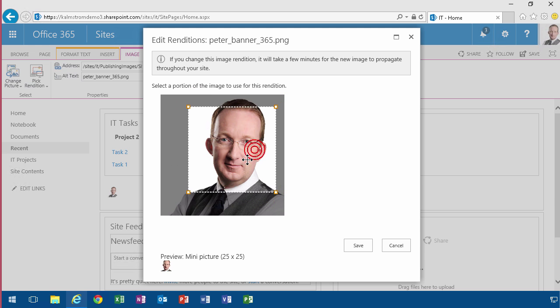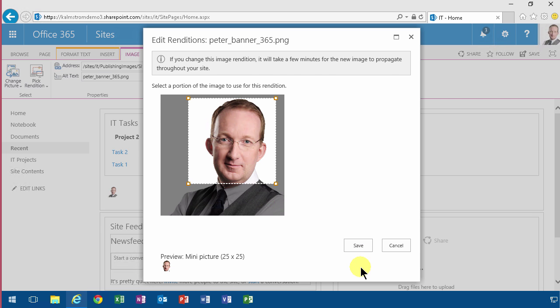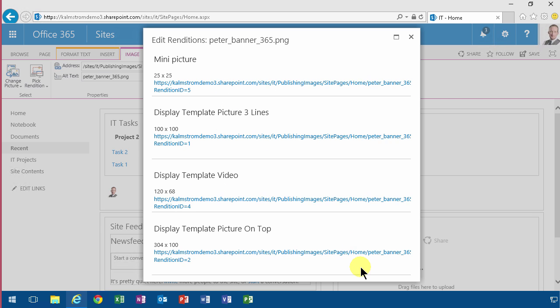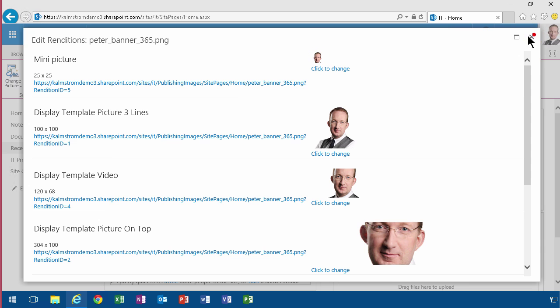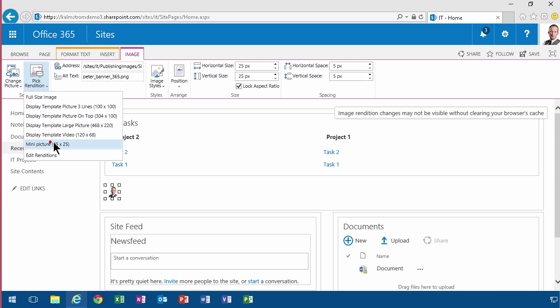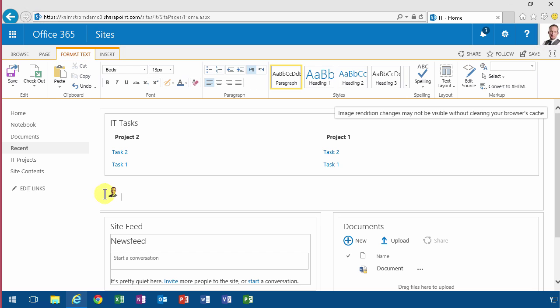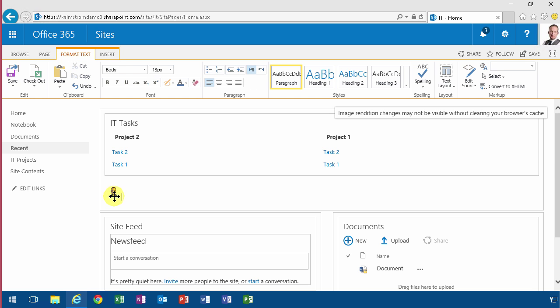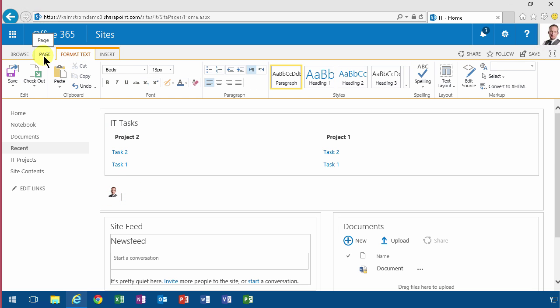Let's just view the mini picture - that's going to update in a little while. And that concludes my demo on image renditions. Thank you for watching.